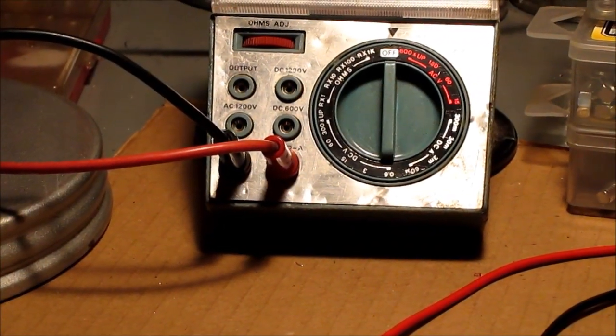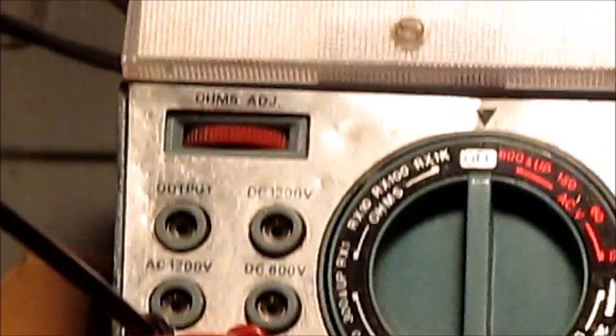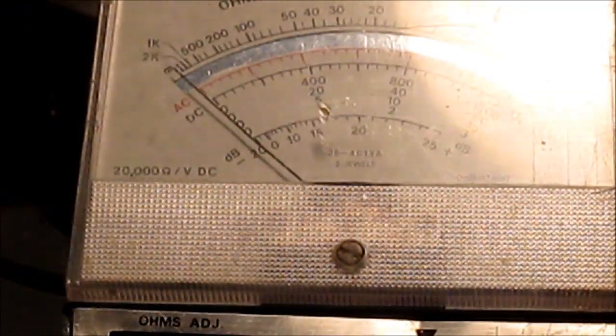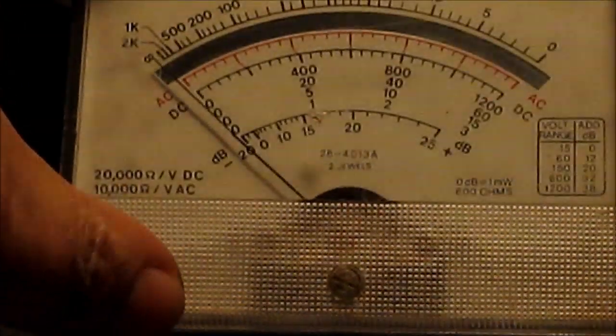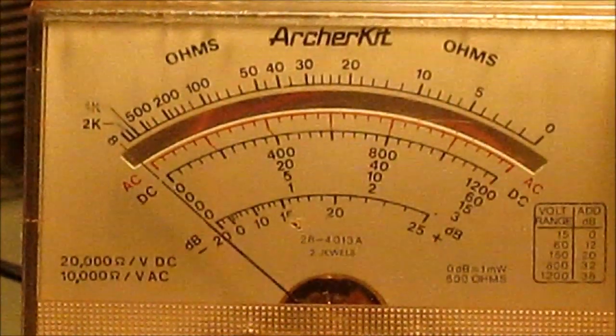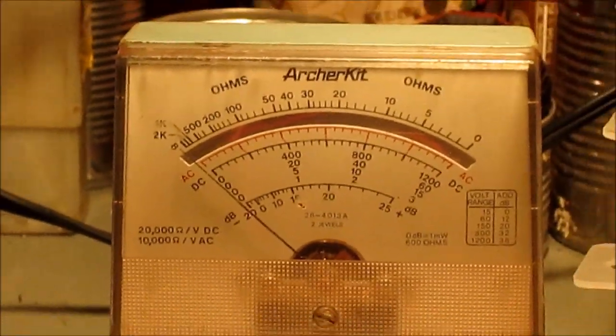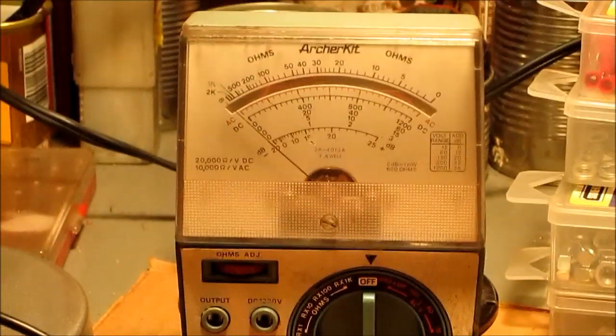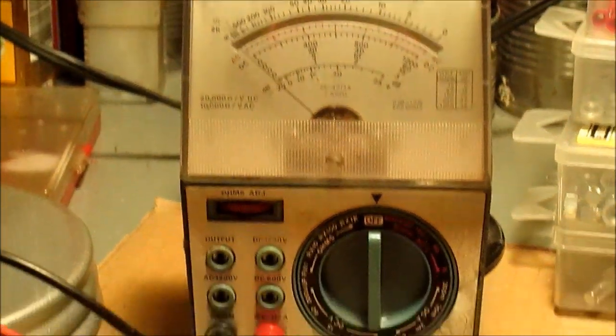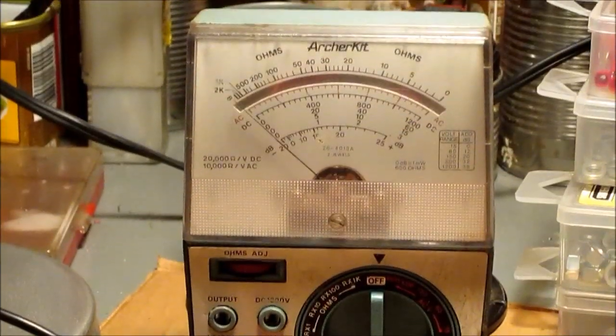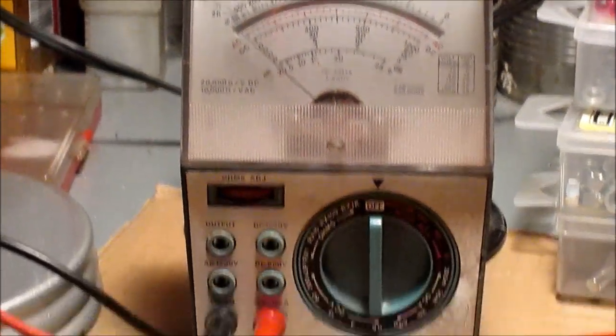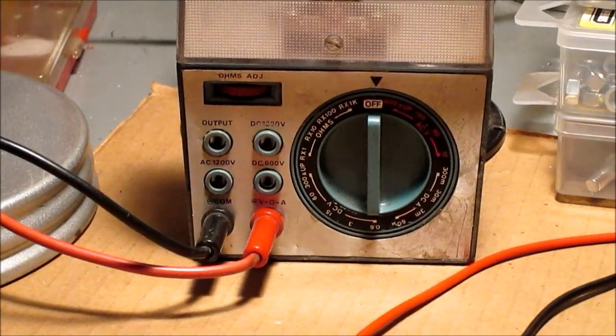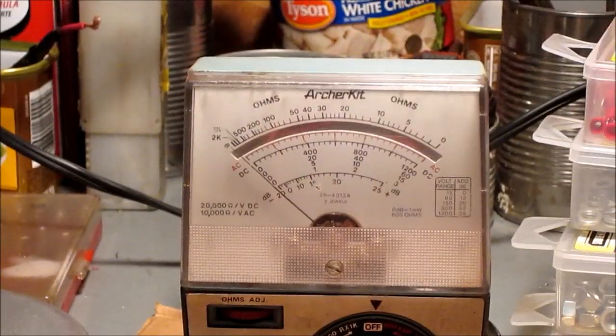We'll show this before we get out of here. This is my old, this belonged to a friend of mine that passed away about 15 years ago. He made this when he was just a kid from a radio shack kit. Archer Multimeter.